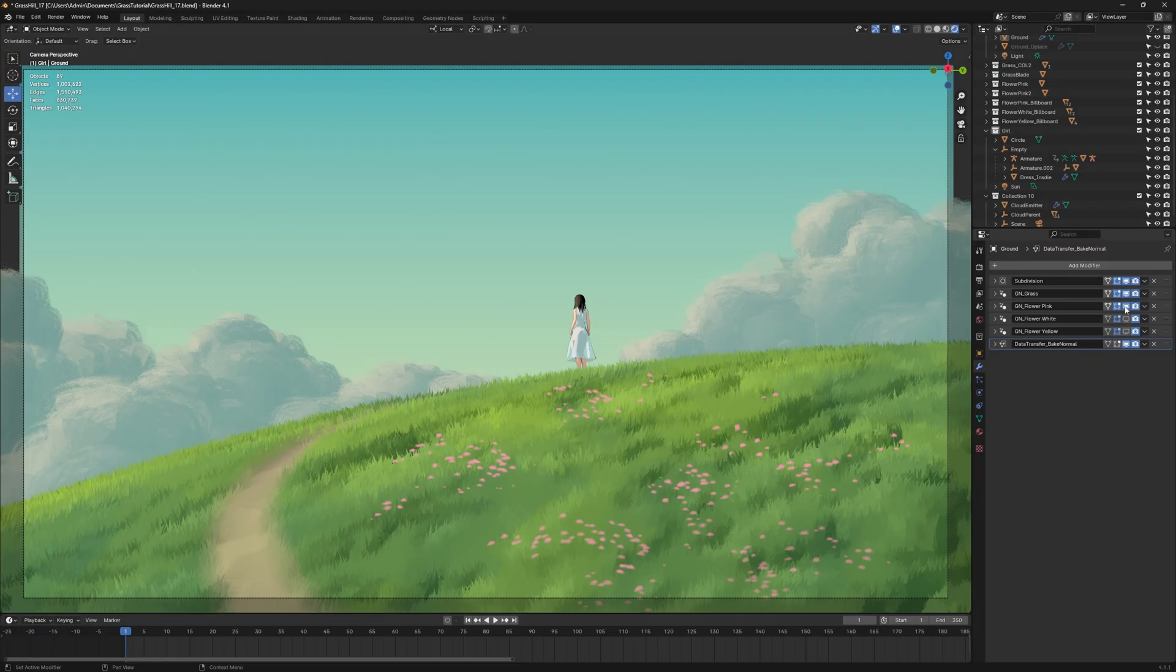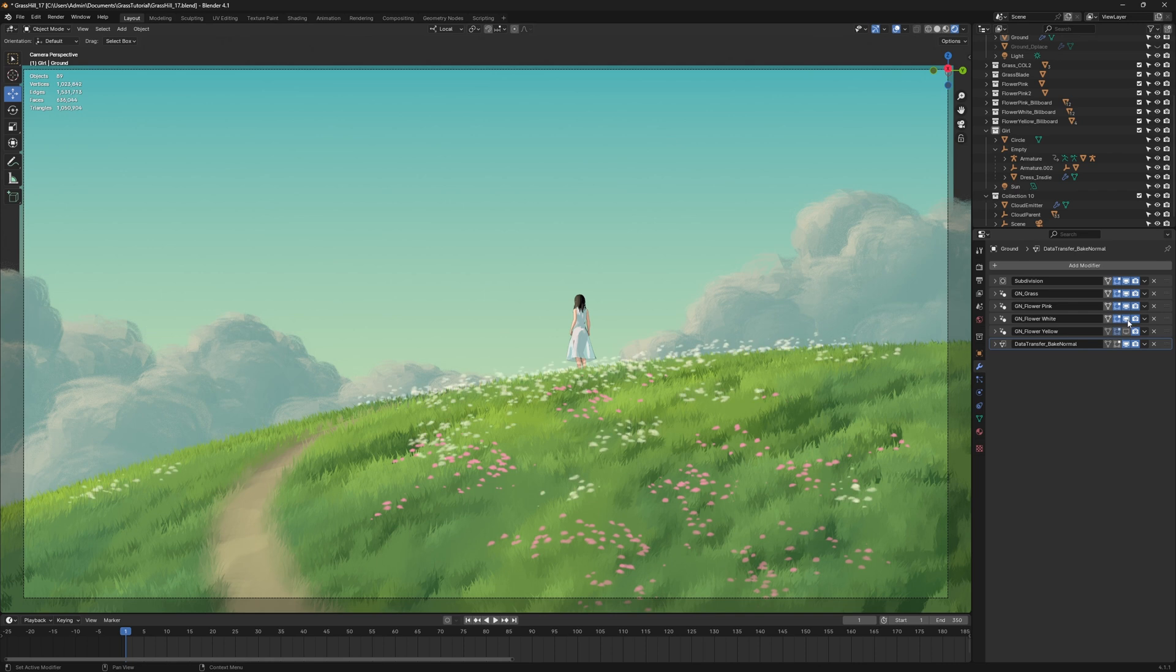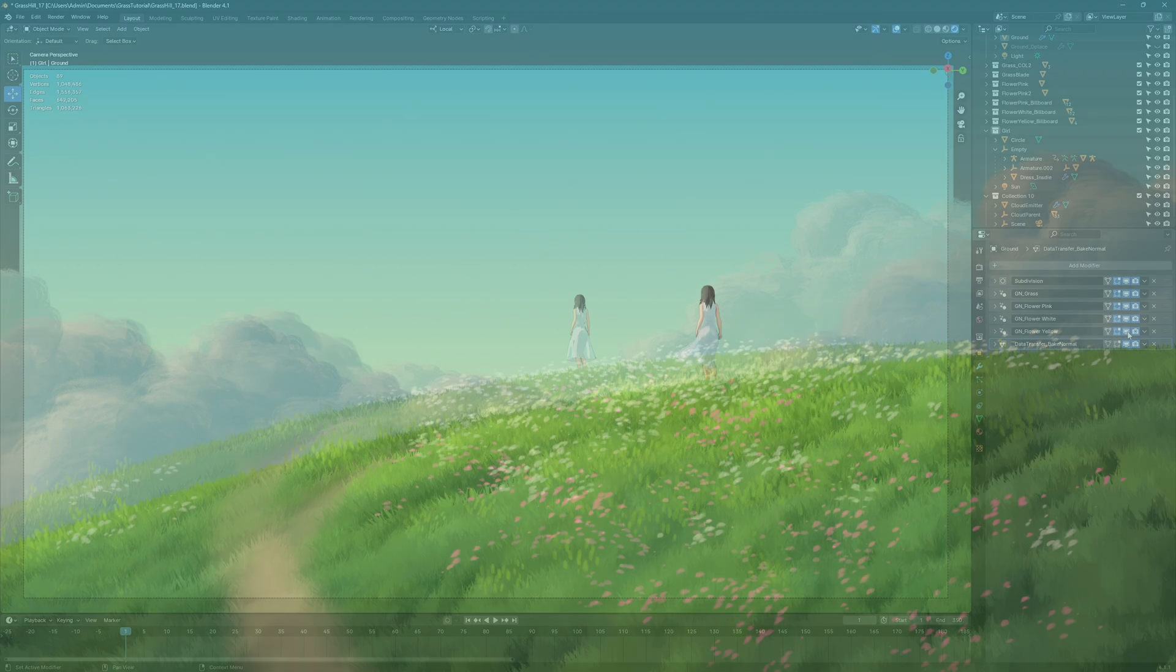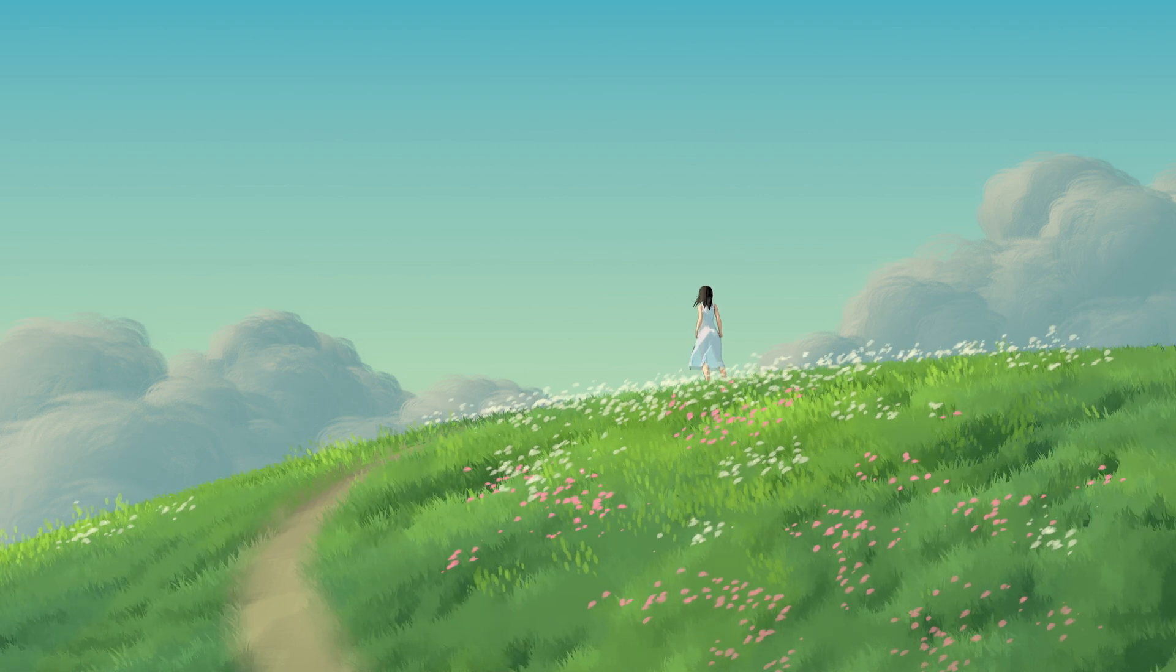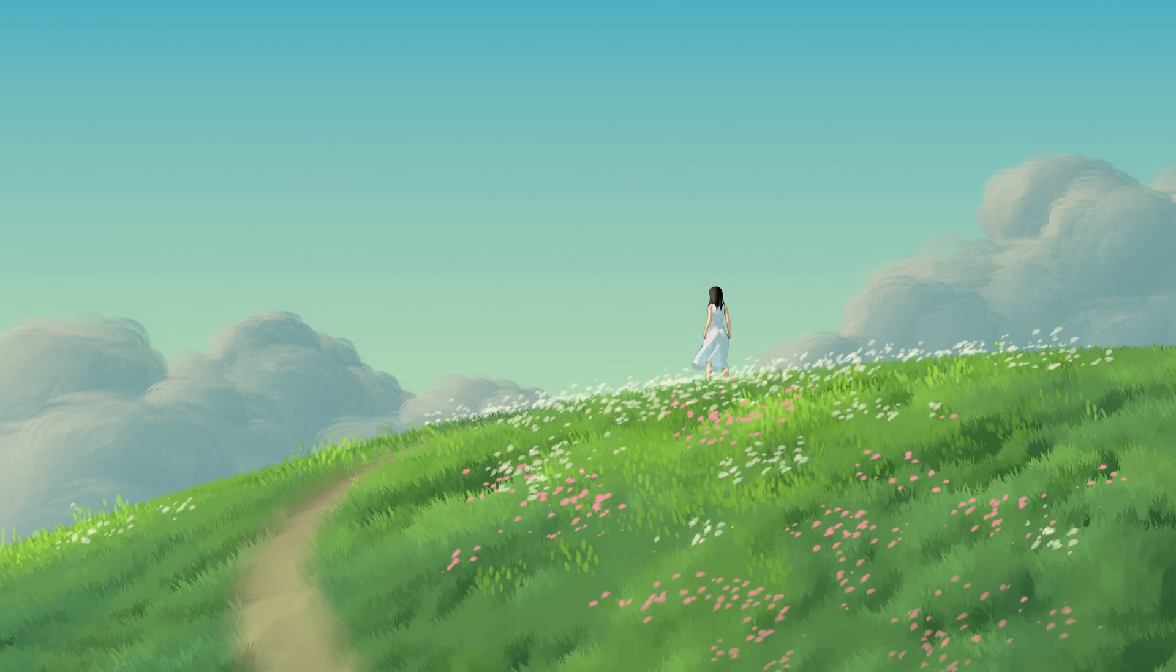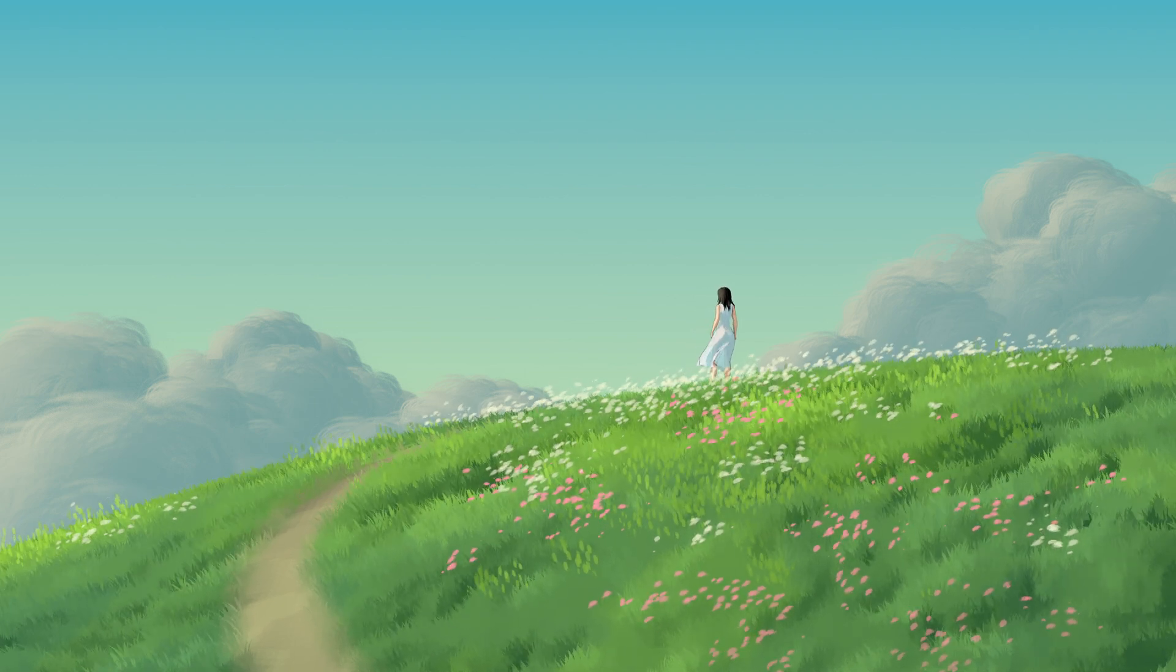Despite the drawbacks, I'm happy with the result. This workflow makes it easy to add more elements to the scene. And if you're familiar with geometry nodes, the possibilities are even greater.